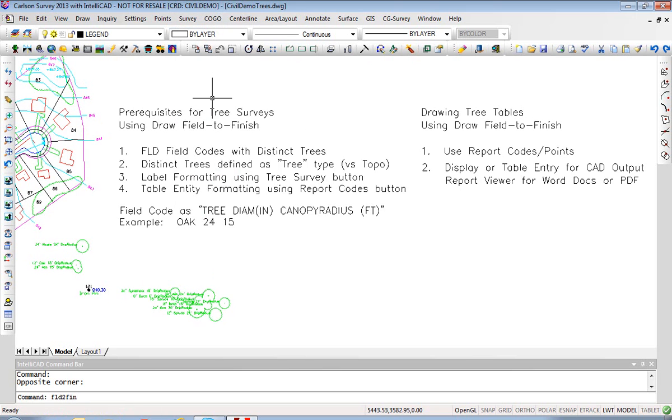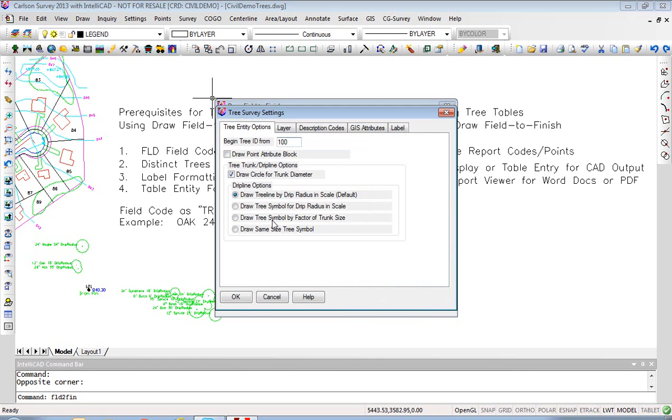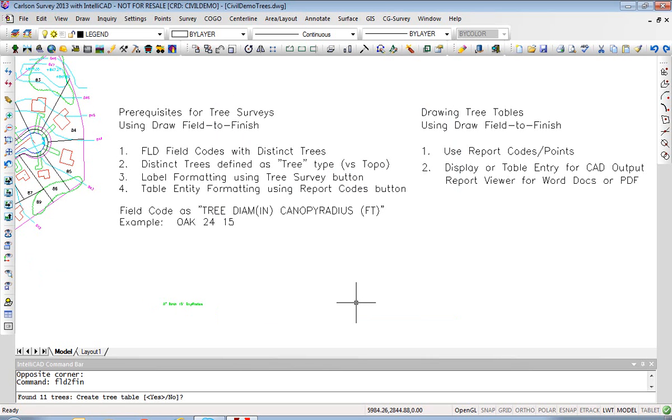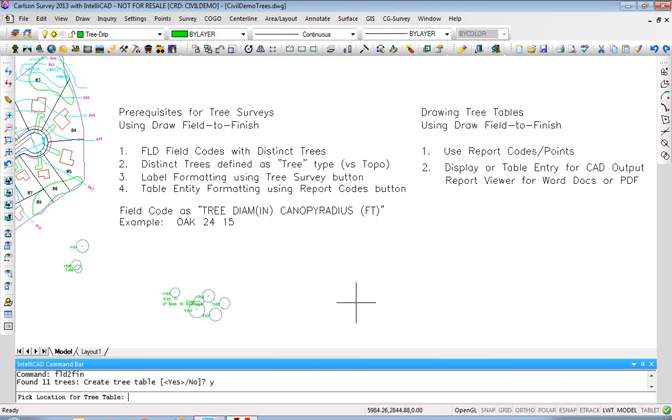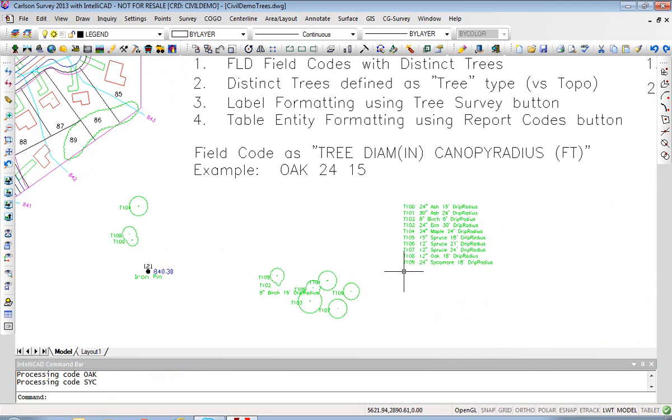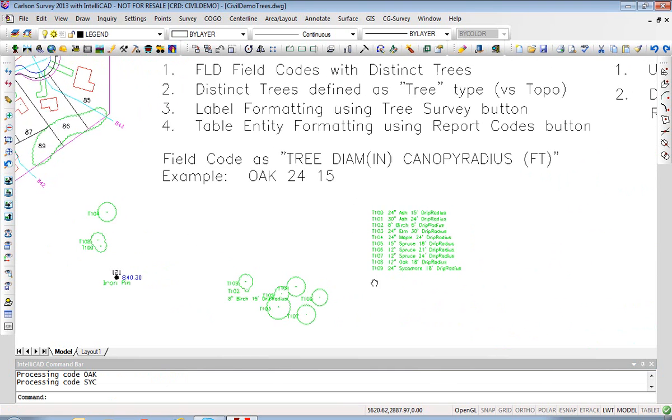If I go to Draw Field to Finish and I do a classic tree survey plot, my tree survey settings this time are to draw the tree line as a drip radius. When we hit OK, we're going to say yes to create the tree table and then pick a location for the tree table. It looks like it goes lower left for the plotting of the tree table, so that picked position is the lower left of it. Just be aware of that.